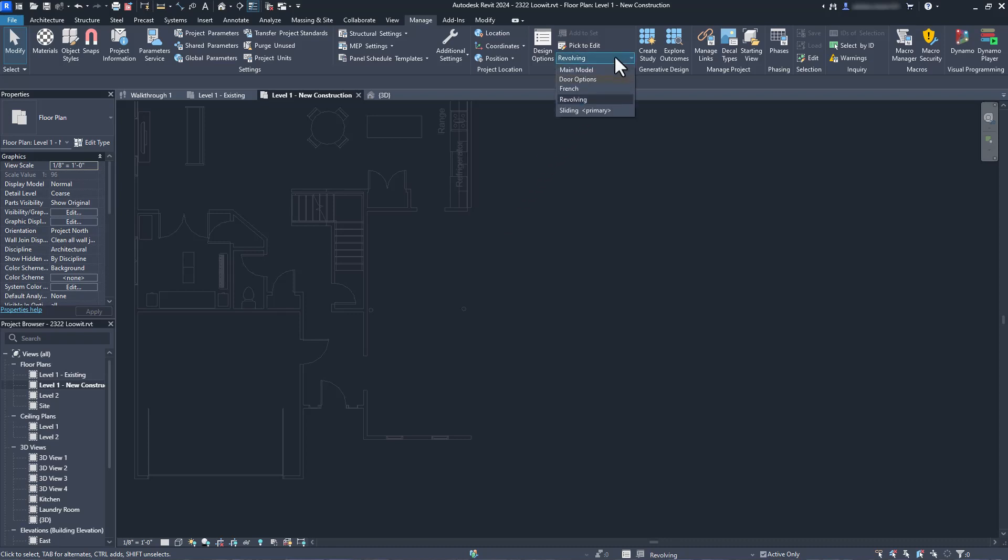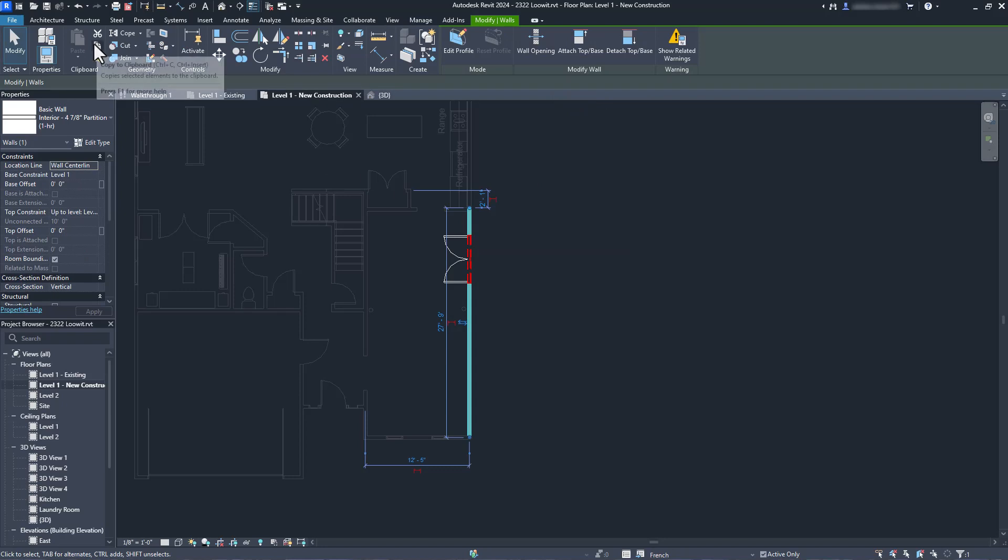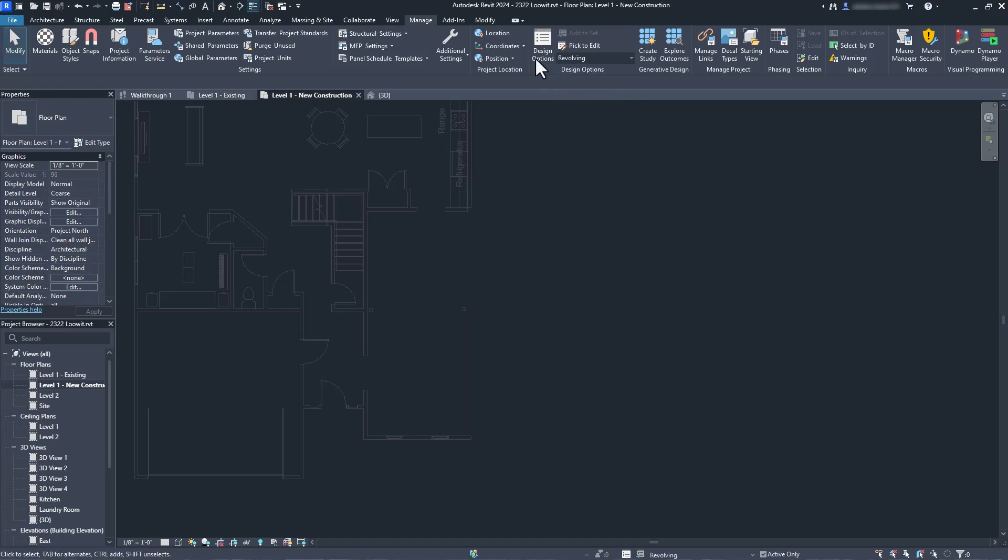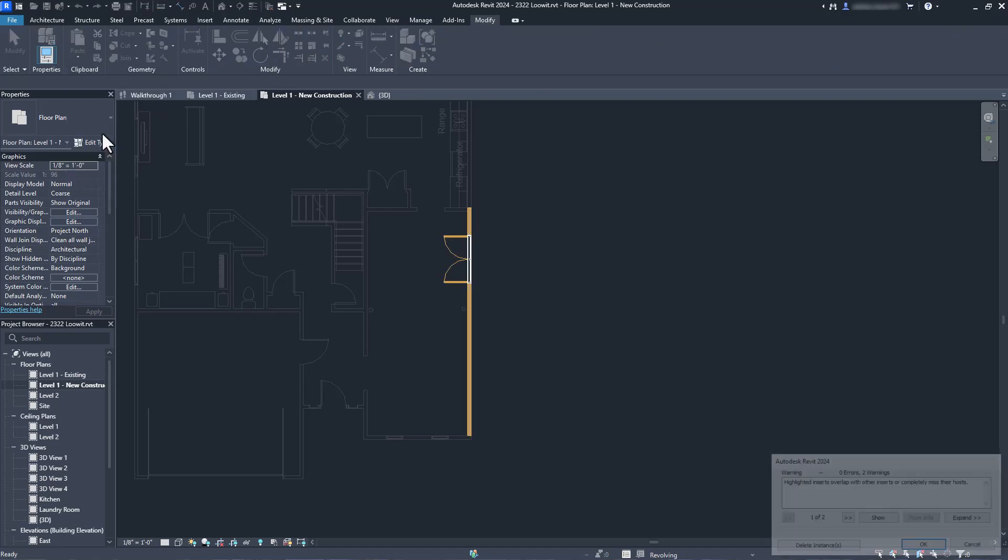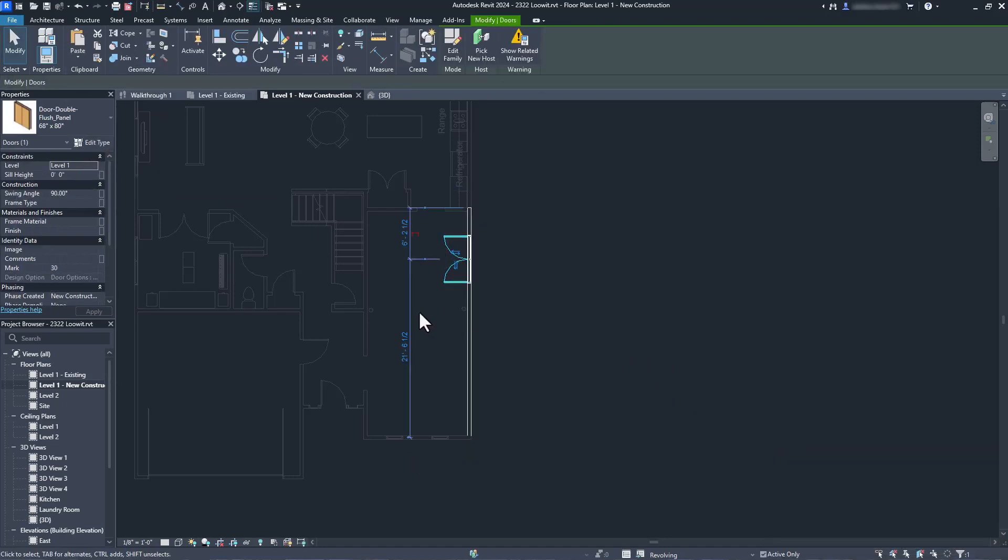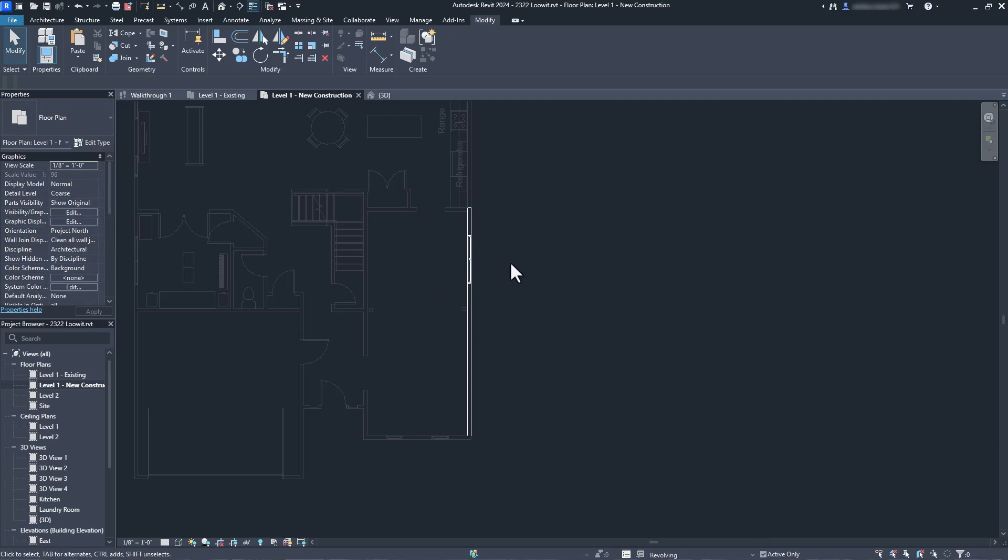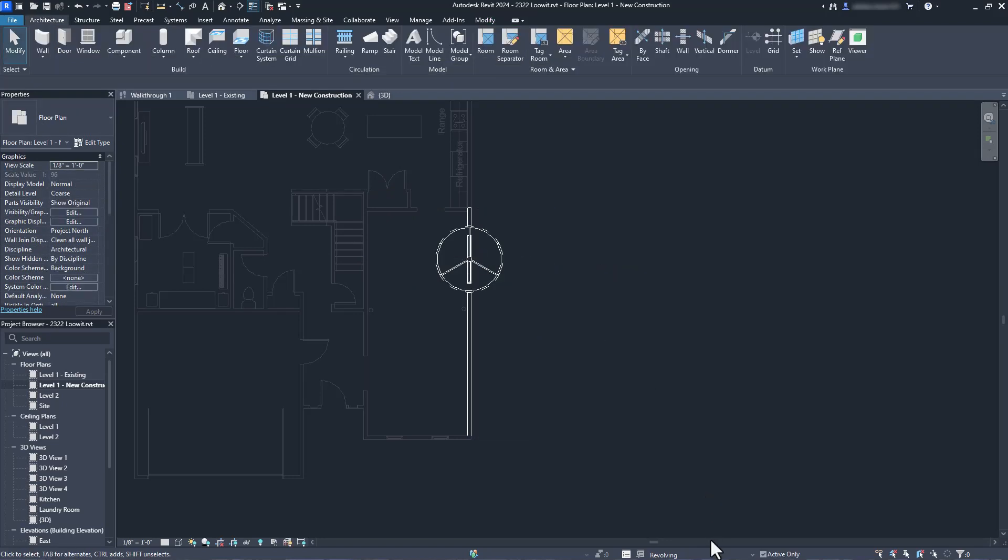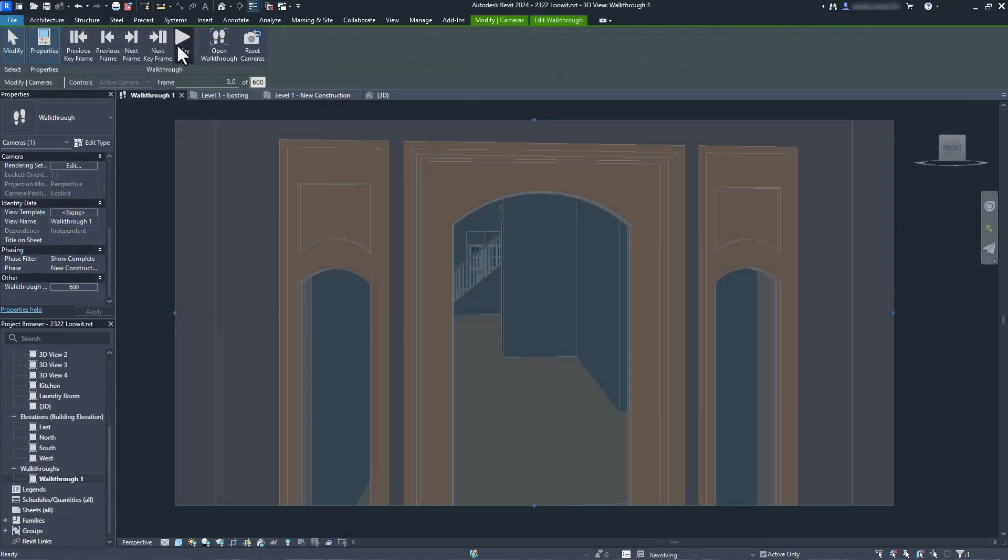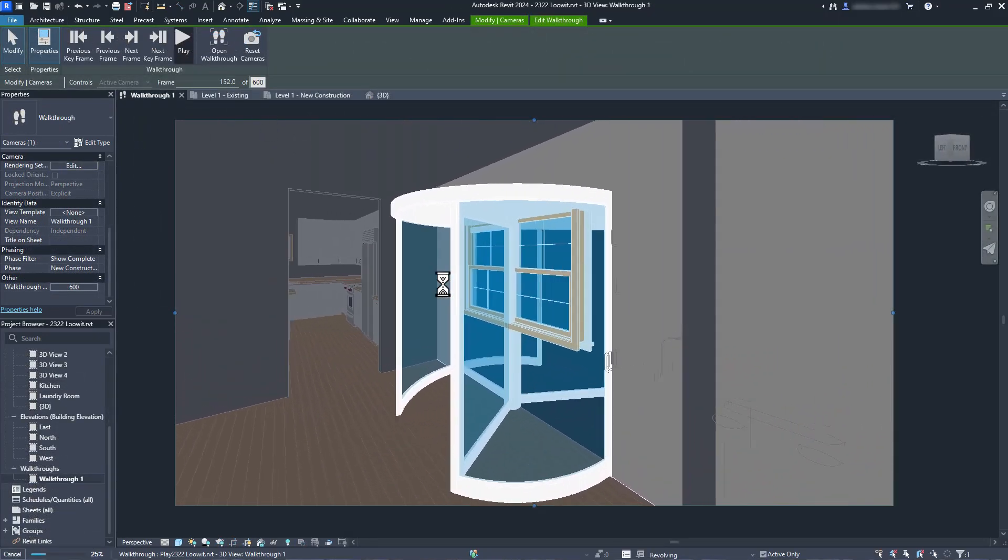So we just need to use a different technique. Going into one of our other design options, we can click on the wall and copy it to the clipboard. Now we'll switch over to our revolving door option and paste that wall aligned to the same place. Now that the wall is there, we can try and insert the revolving door into our model. And there we go. If I go back to my walkthrough video, I can see my new revolving door, but also see that we have a window in the same location.